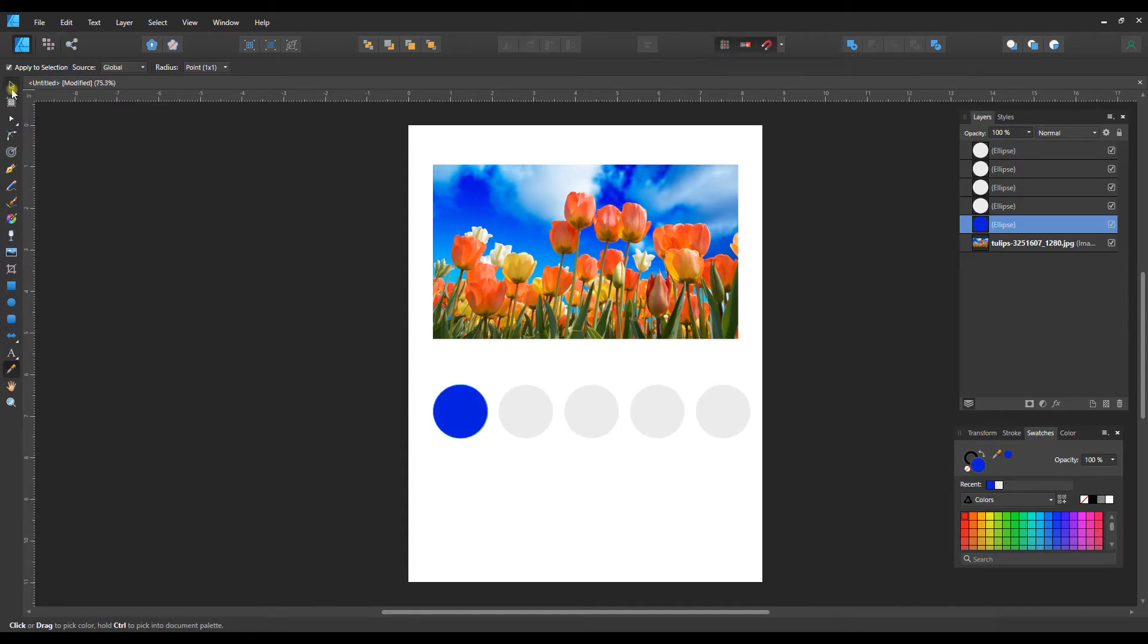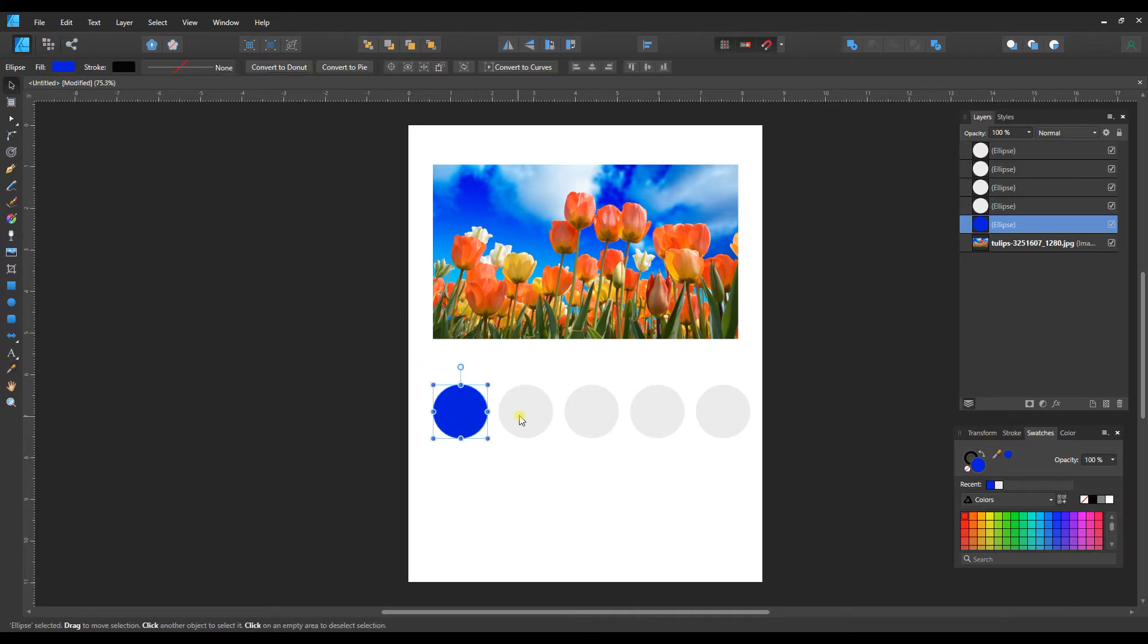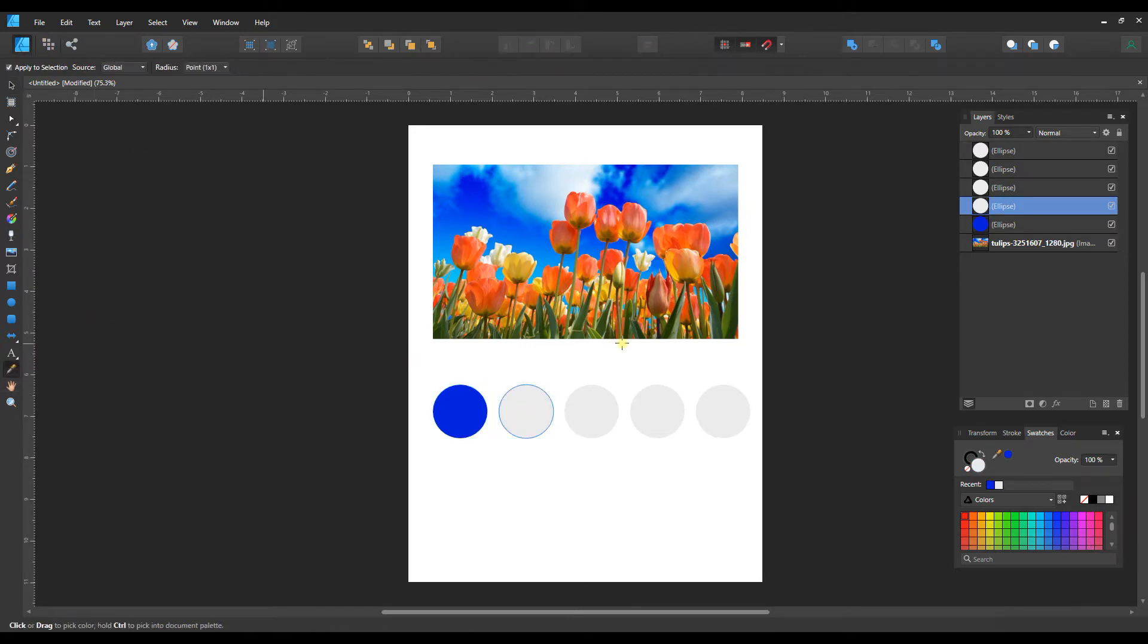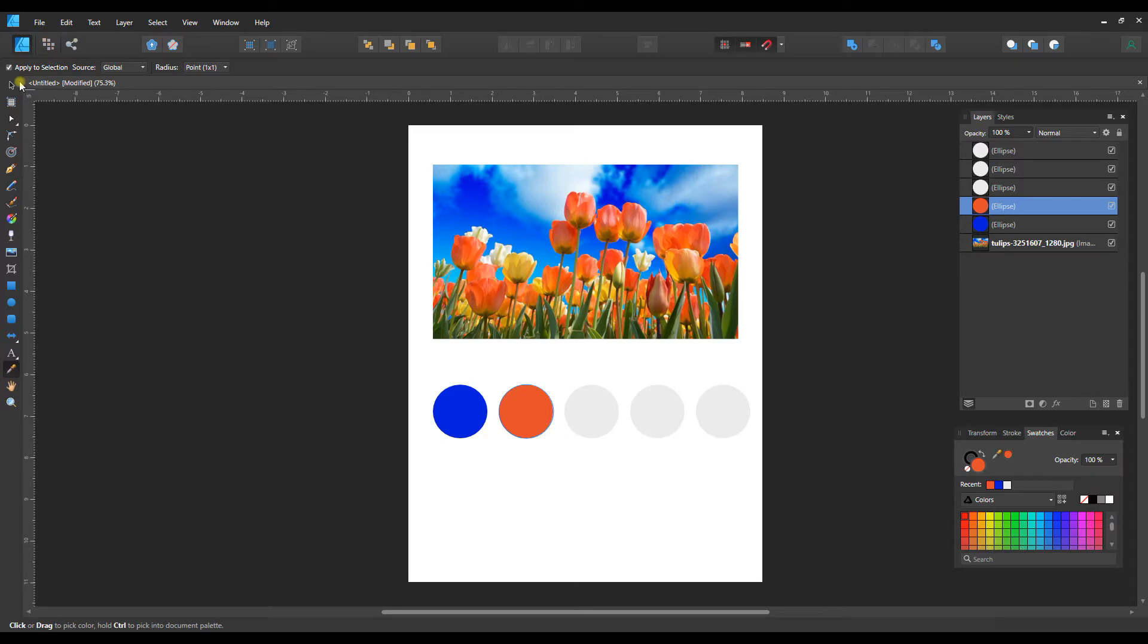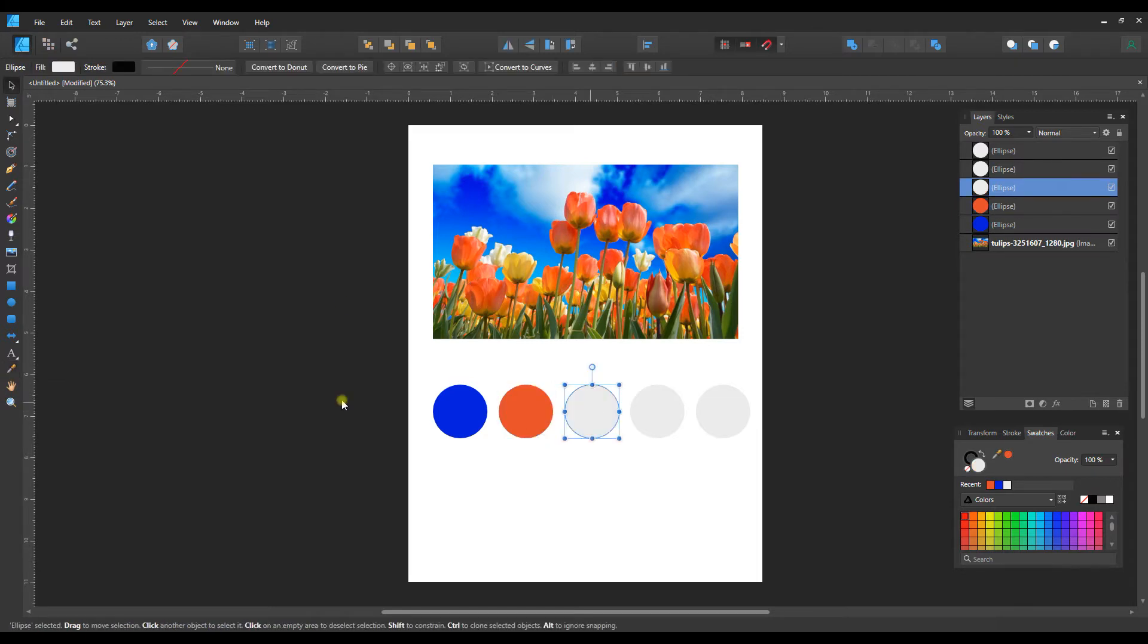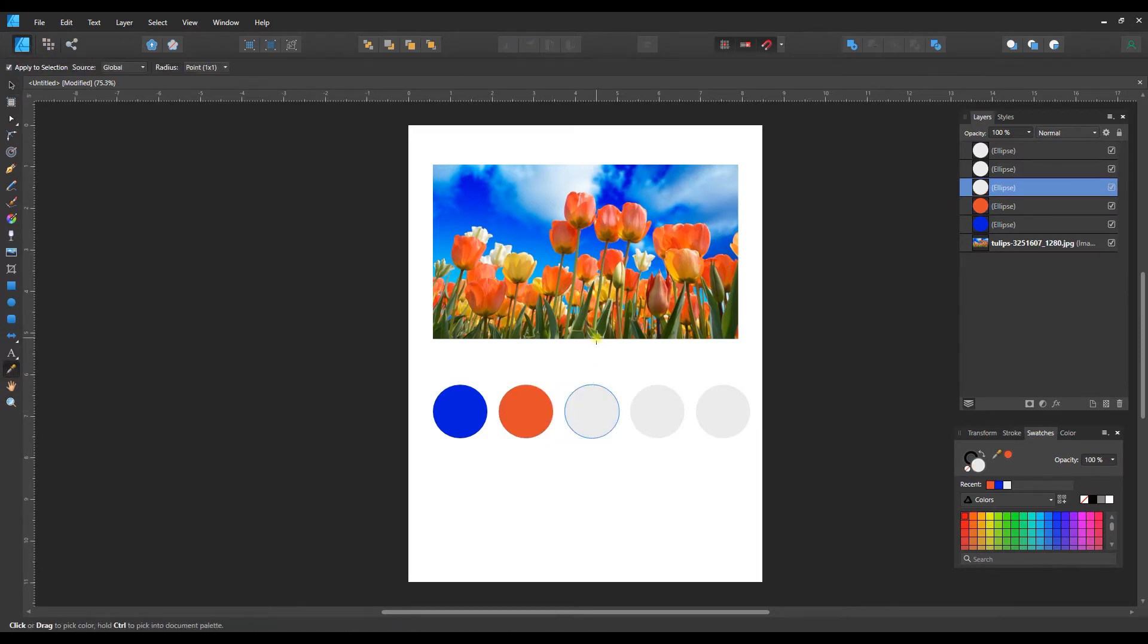And then I'm going to go to the next circle and I'm going to just pick out a, I think maybe like an orange, I like that. And then we can go to move tool, select the next circle, color picker, and let's get maybe like a pale yellow.